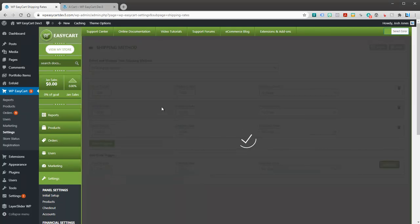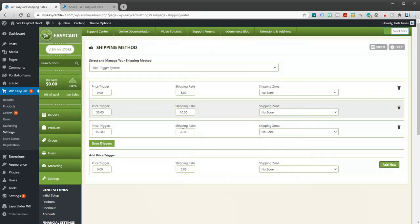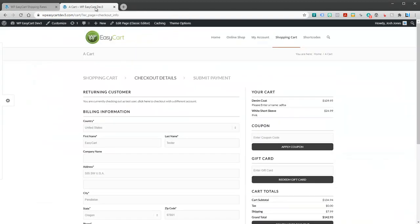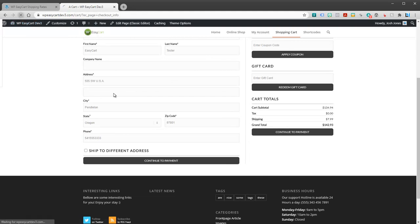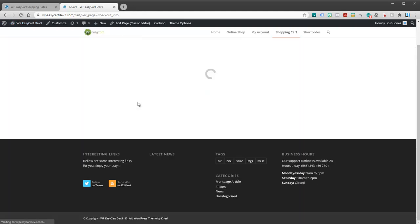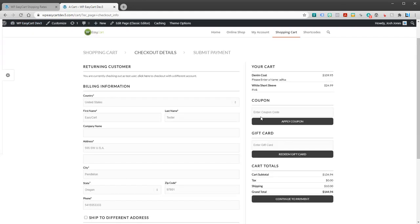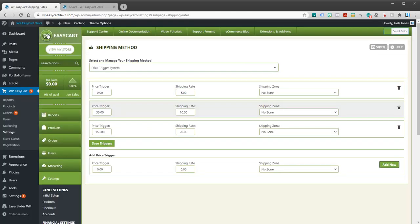So this is very straightforward shipping. These are great to use because they're fast, they're quick, and they don't go out to an API. And you know the user is going to get a shipping rate. I ordered one hundred and thirty five dollars, so I have ten dollars shipping. That means I fell into this shipping rate.